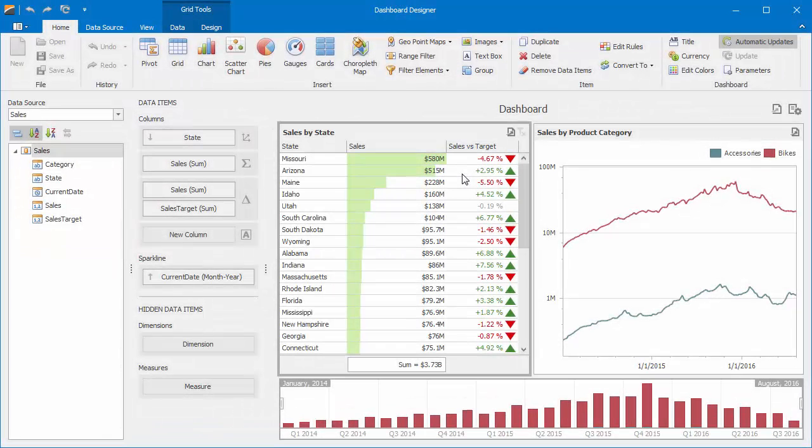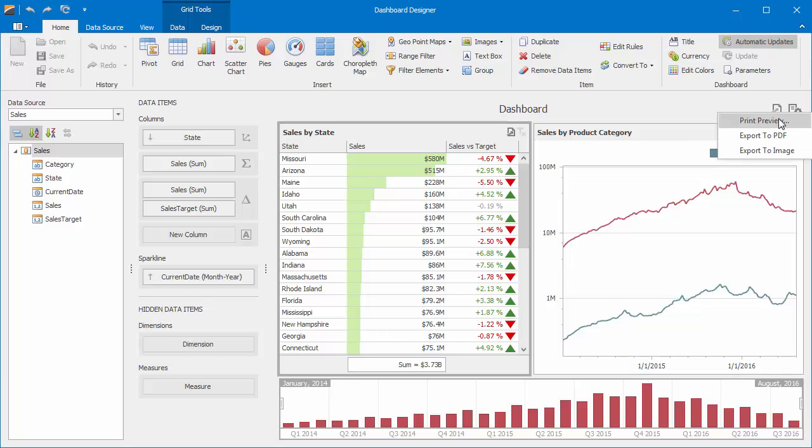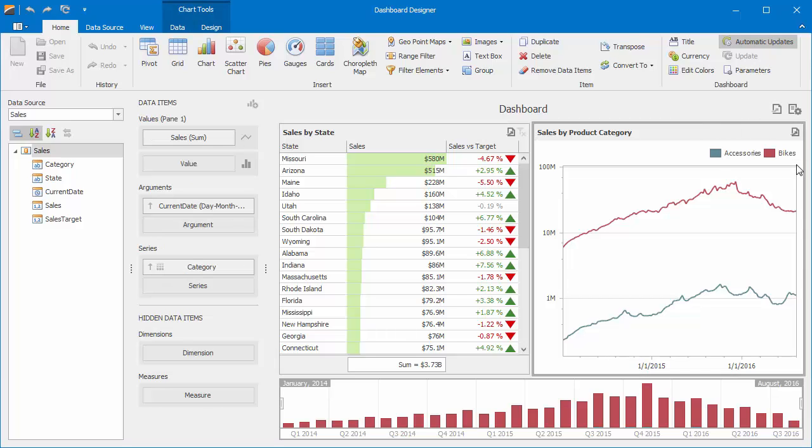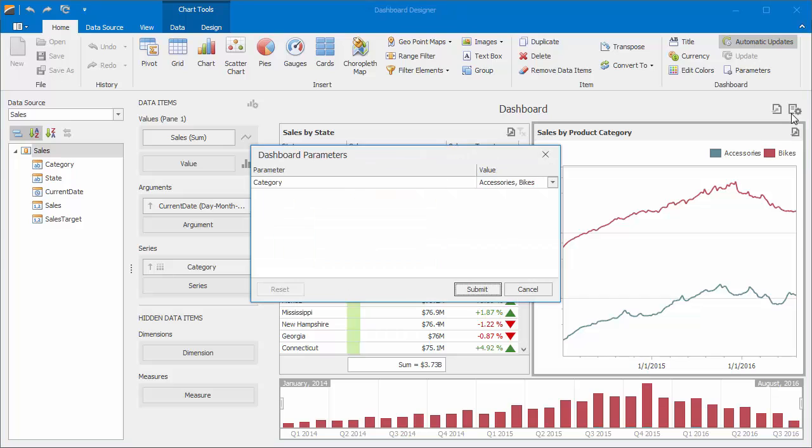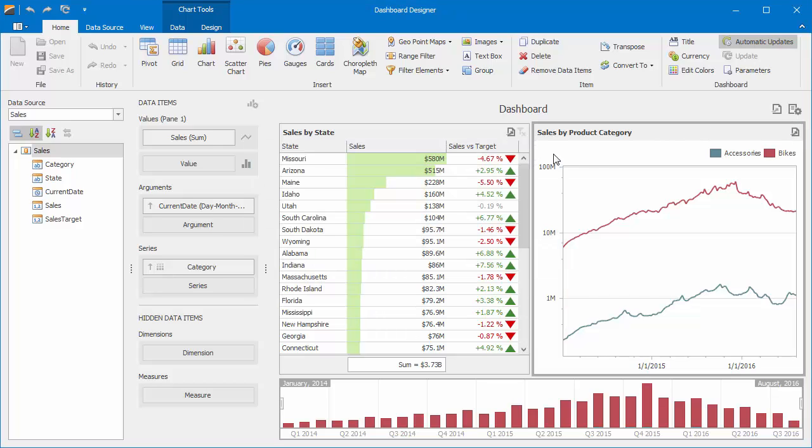The Dashboard Designer allows you to edit a title displayed at the top of the dashboard. The title is displayed by default and contains the static text label and command buttons, allowing you to print or export the dashboard or change dashboard parameter values.